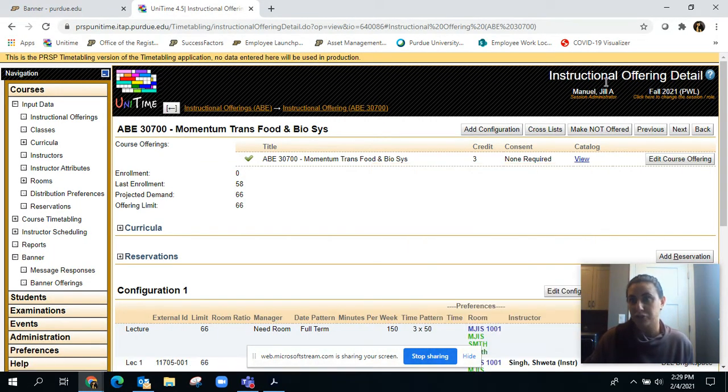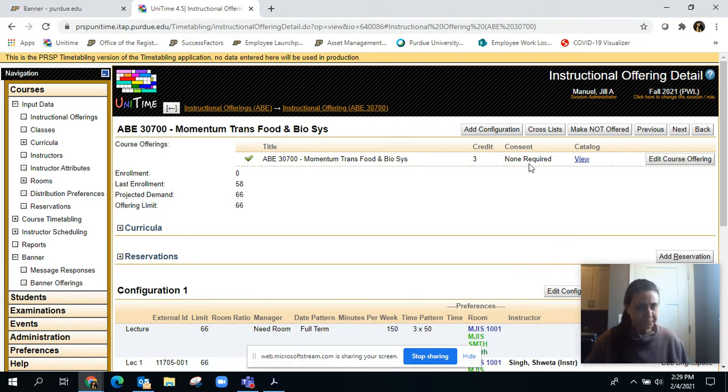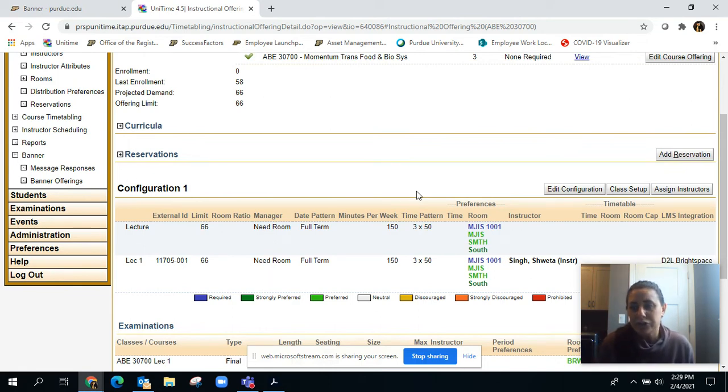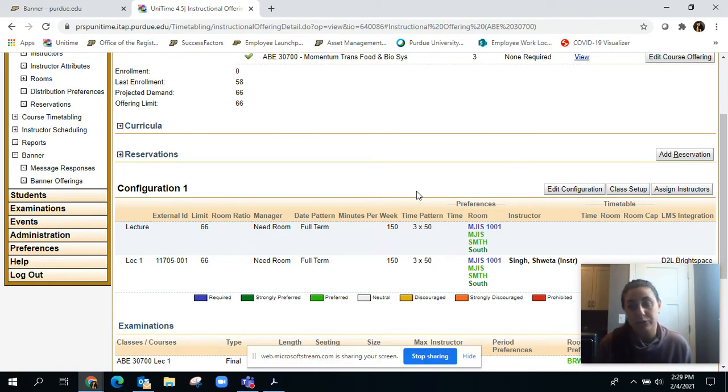The next thing I want to talk about is room ratio and where to change that. As you know, right now the highest capacity room we have is 250.